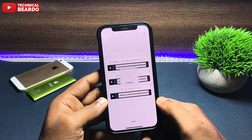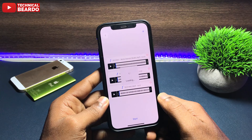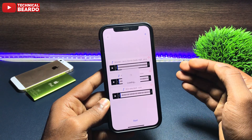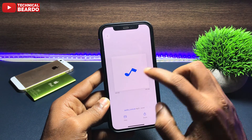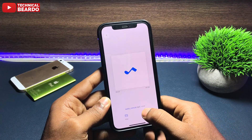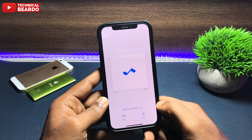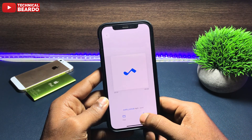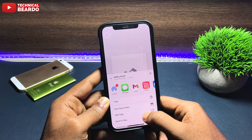Immediately, within a second, it will merge those multiple audio files into a single audio file. And here is your single audio file ready for you.